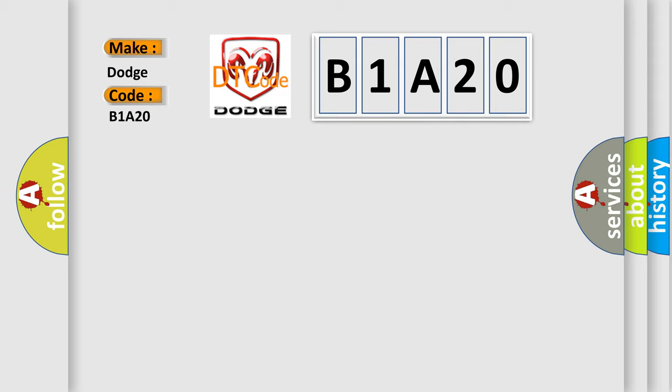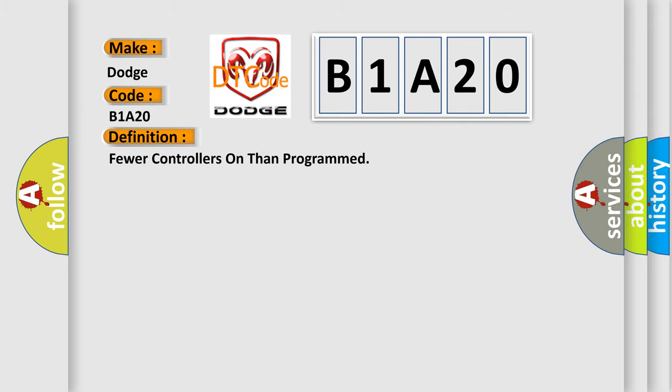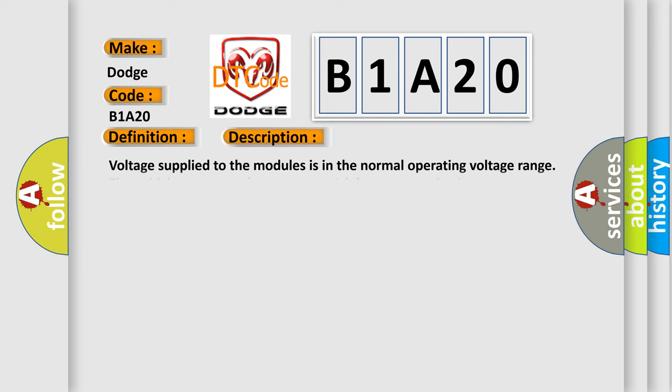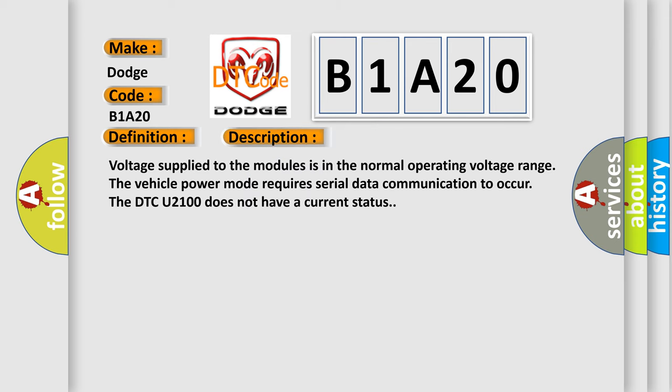The basic definition is fewer controllers on than programmed. And now this is a short description of this DTC code: The voltage supplied to the modules is in the normal operating voltage range. The vehicle power mode requires serial data communication to occur. The DTC U2100 does not have a current status.